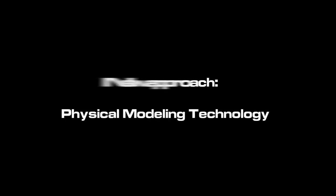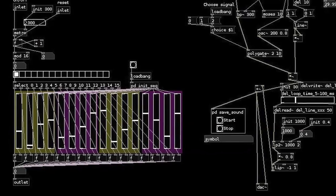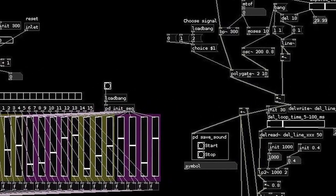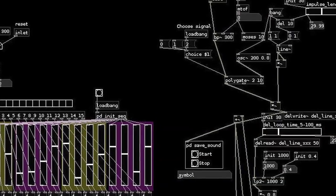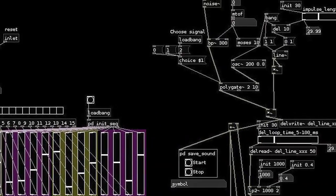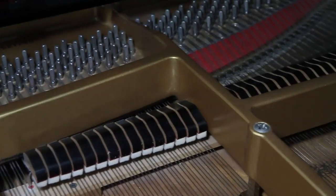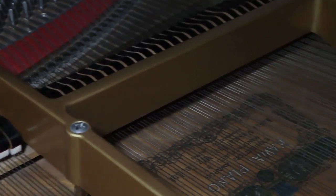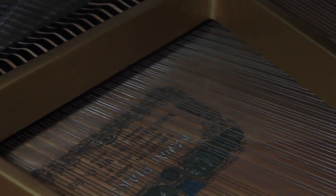With physical modeling, the sound is not recorded, but produced by a mathematical model simulating the physical phenomenon which generates it. For example, striking a chord, the way it is struck, the resonance that derives from it, and the interaction with the rest of the instrument.